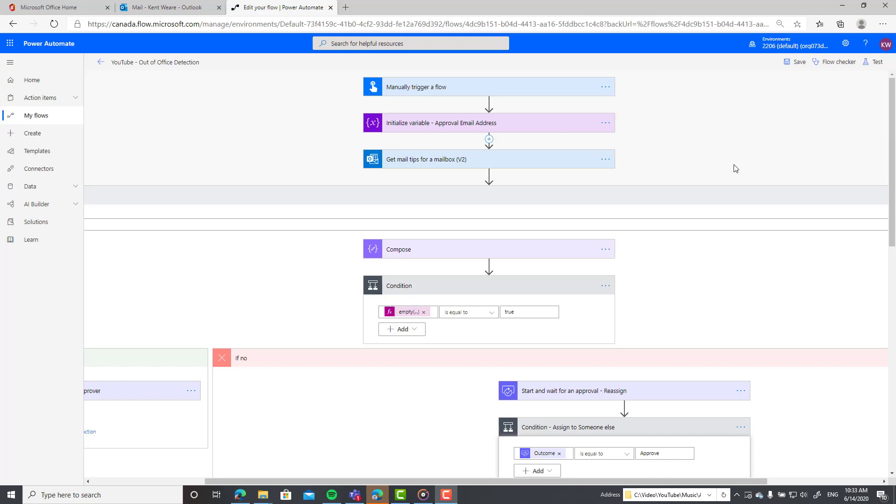I'm going to walk you through the design of this flow and then we're going to test three different scenarios. The three scenarios are: number one, happy path - if someone does not have automatic replies enabled, we'll send out an approval to that person and we're confident that they're available and in the office.